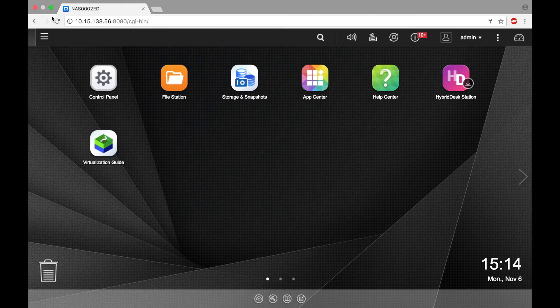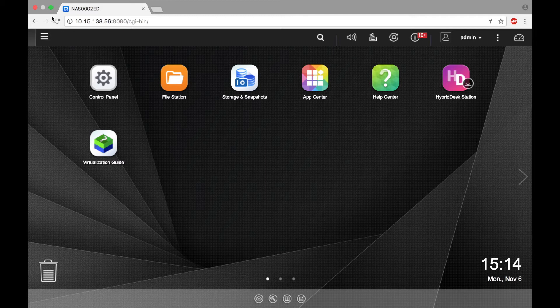And be sure to create your snapshot volume as a thick or thin volume, as static volumes do not support snapshots.